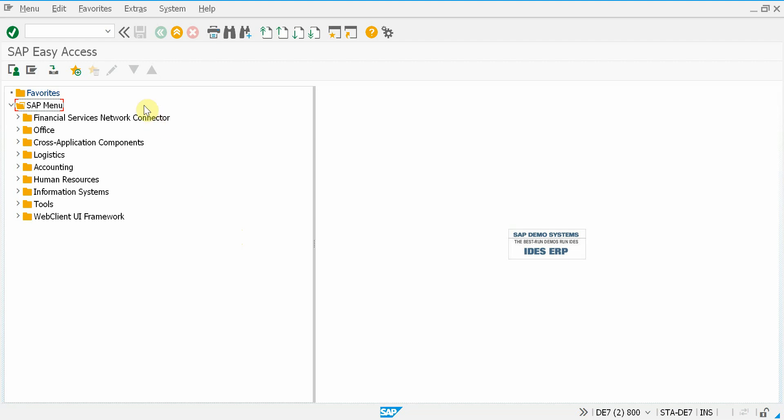This user is a simple end user, so it can't send tickets directly to HP Service Manager. Now let's try to execute transaction SU01, but now I get an error message that I don't have authorization for that.